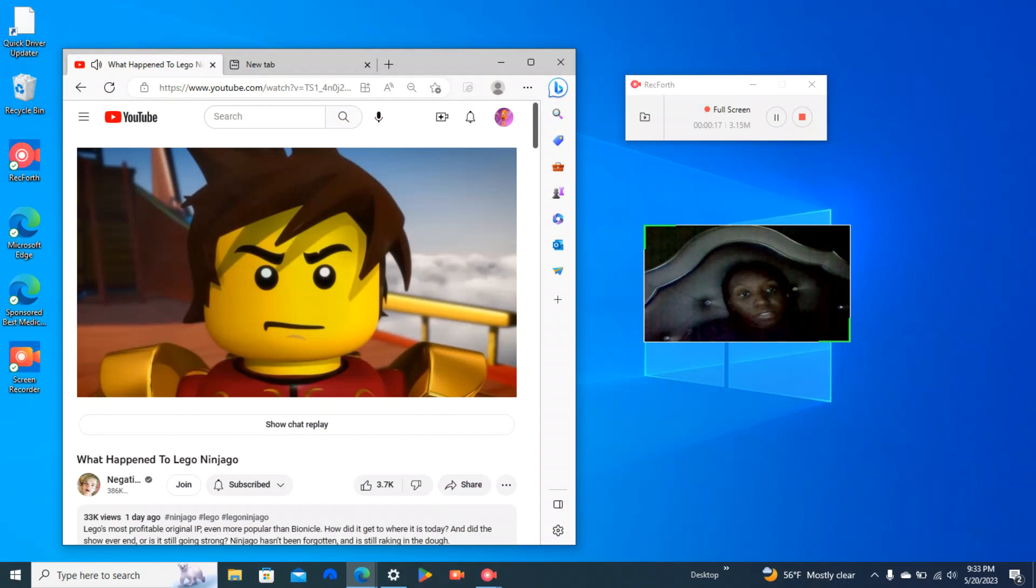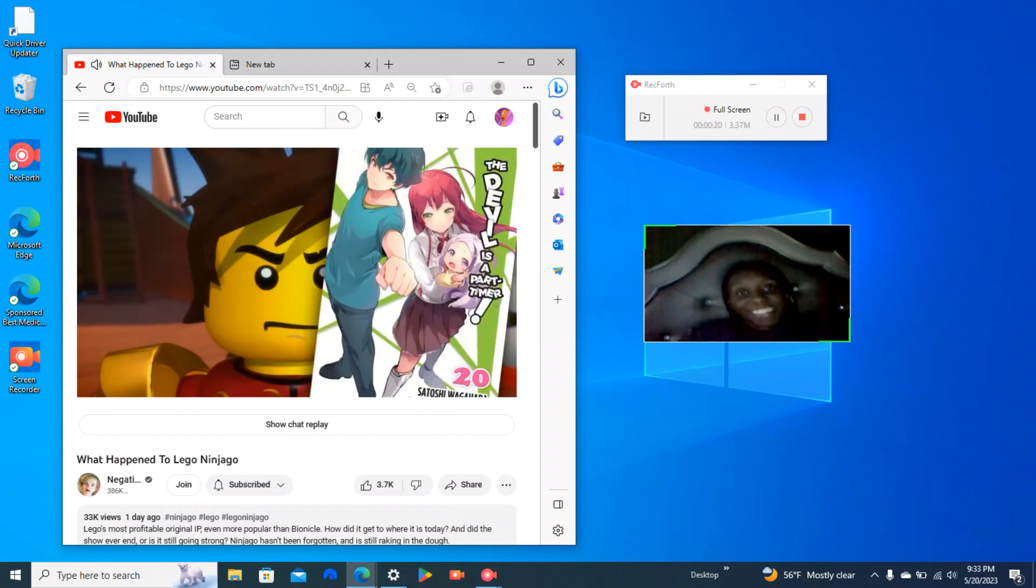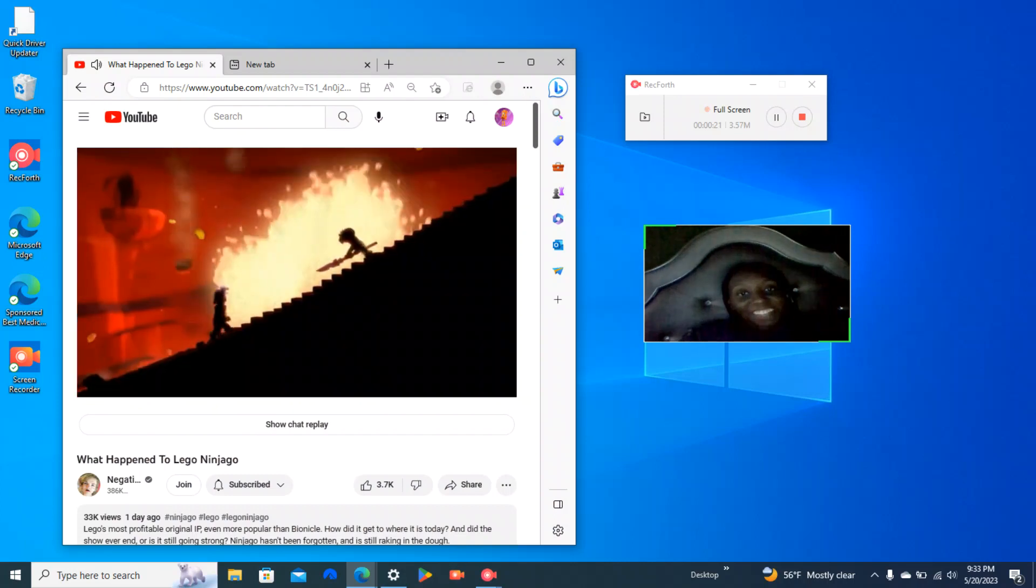That's a great title for a light novel. Hang on, let me jot that down. That's up there with the devil's a part-timer.